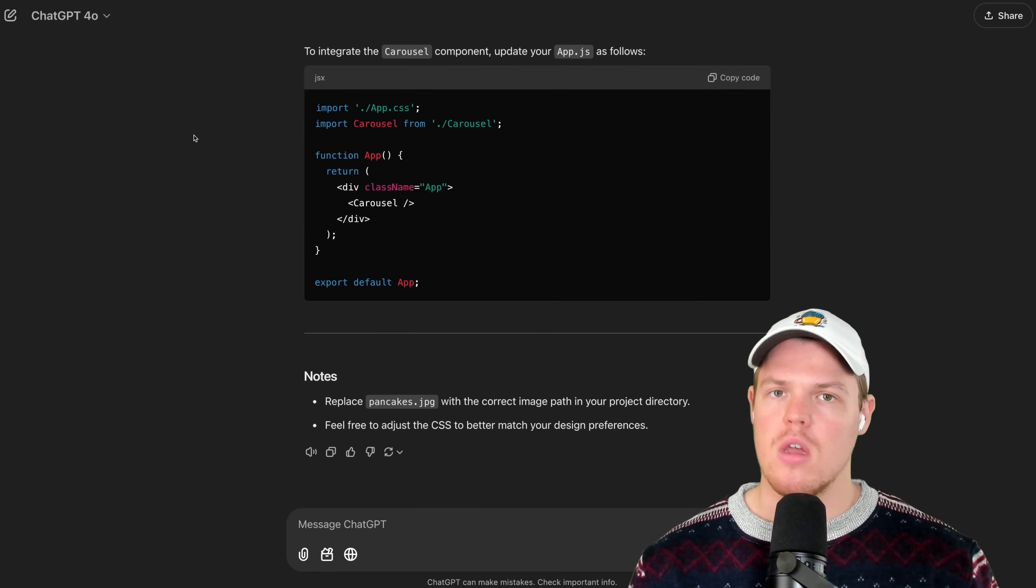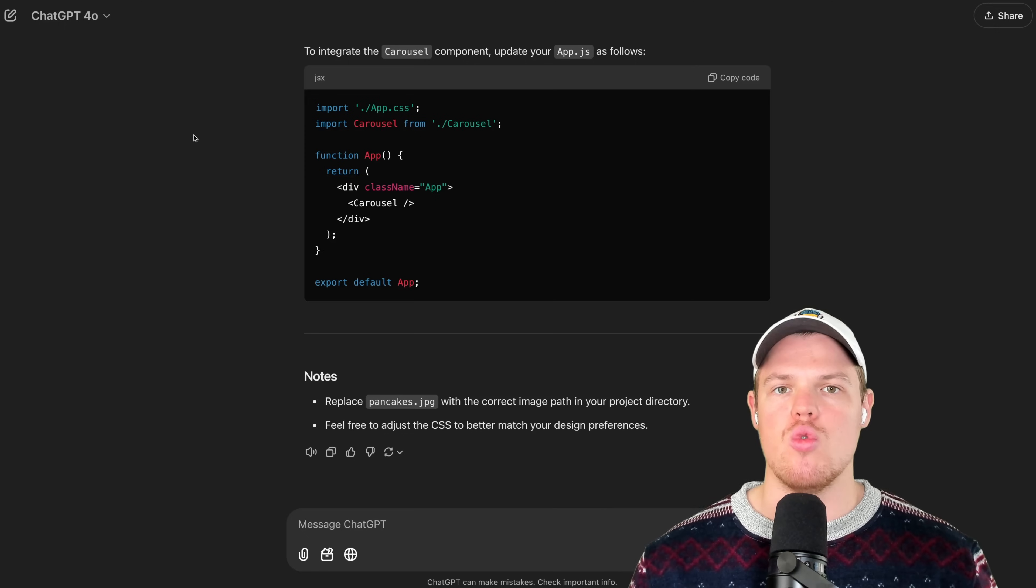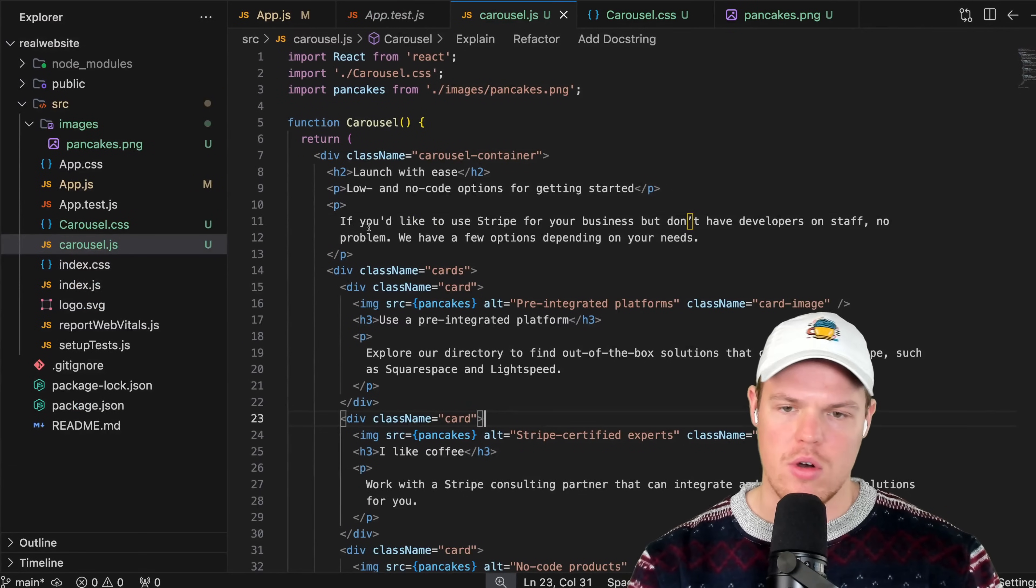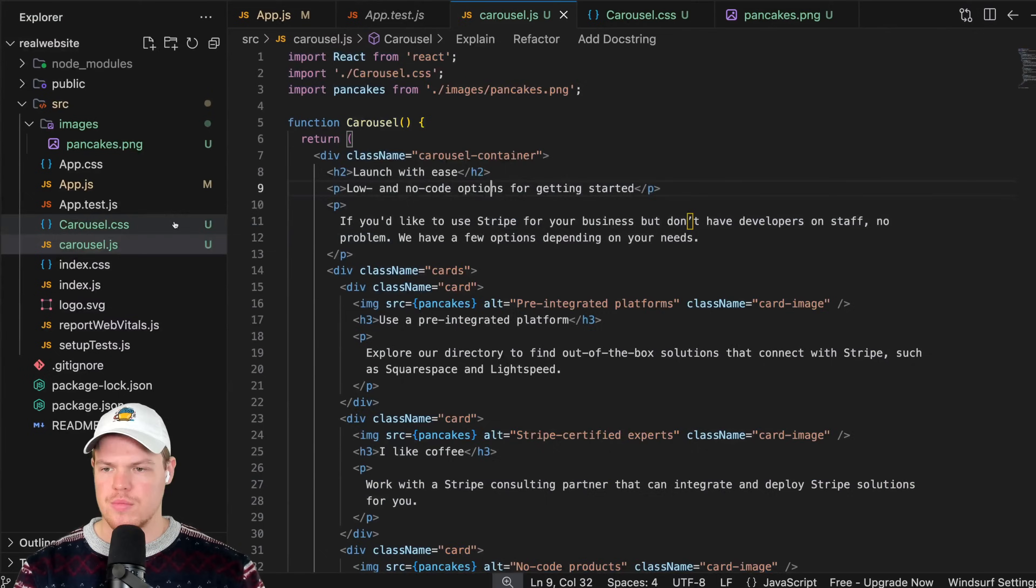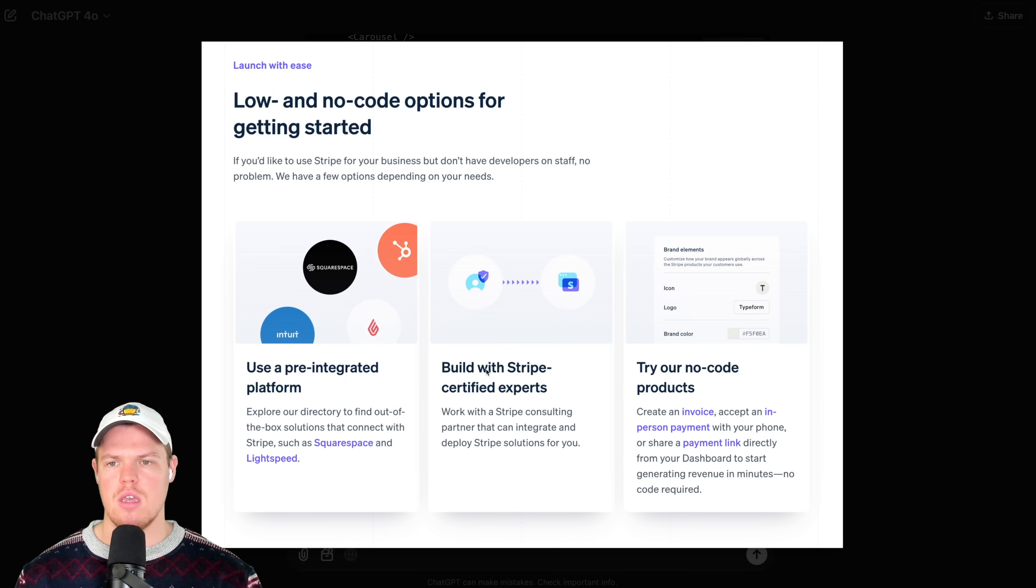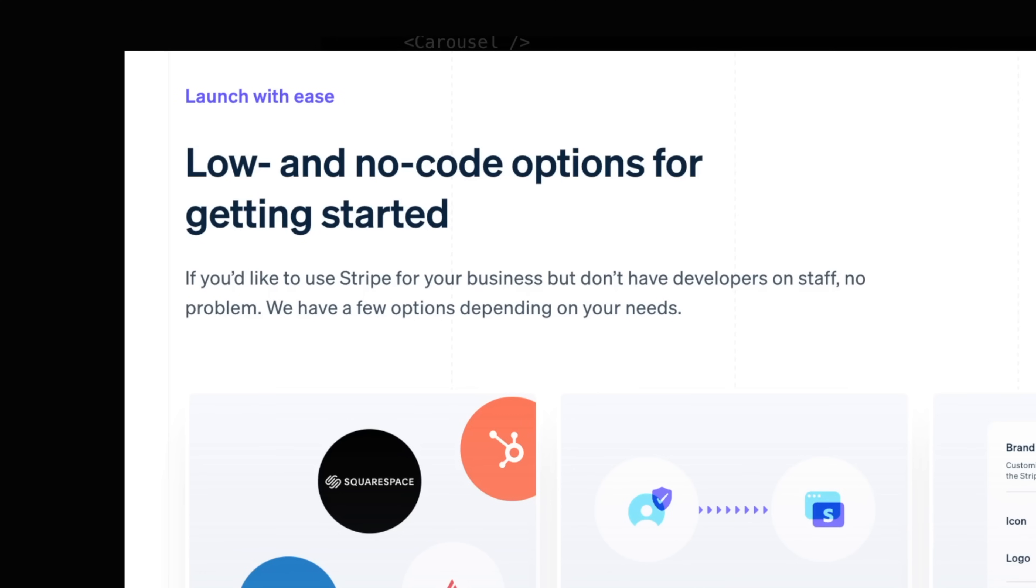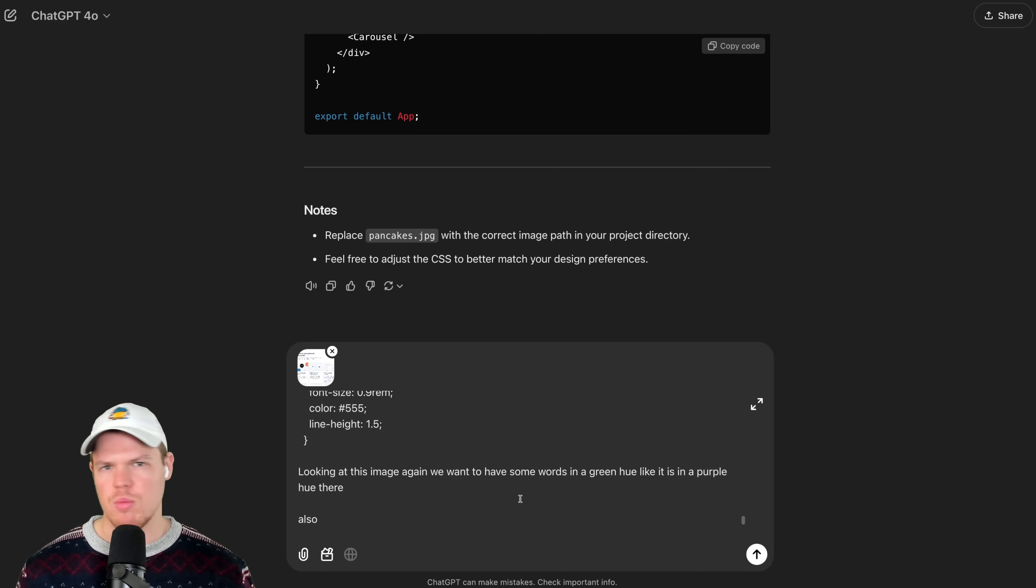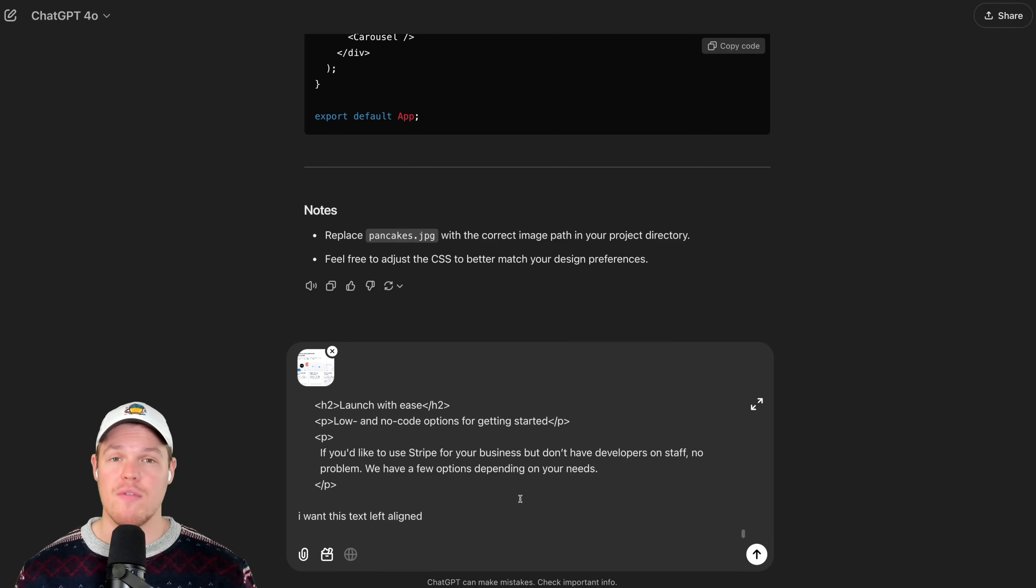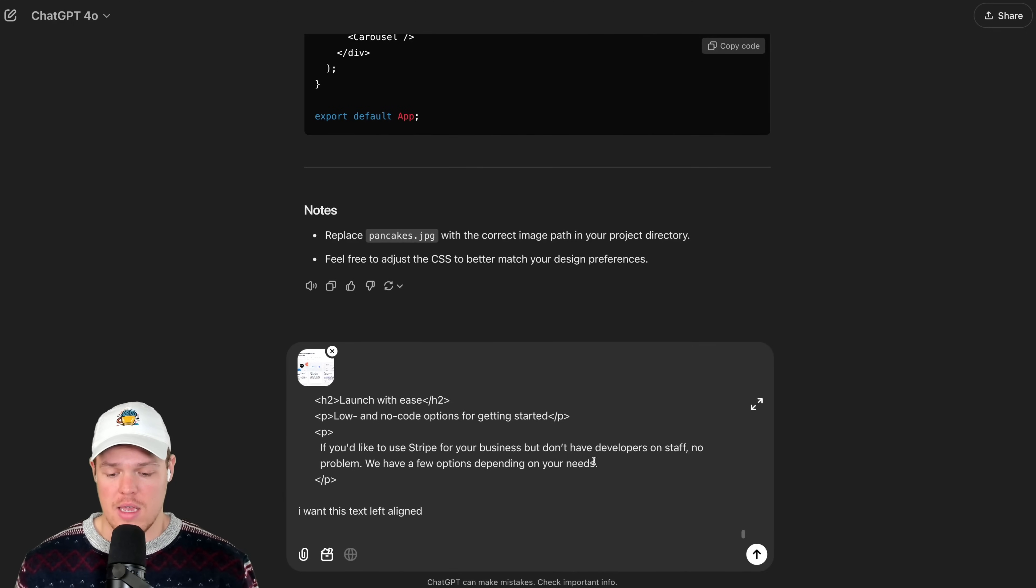From here, you have two major routes. The first route is that you provide the code that was just generated, you attach the exact same screenshot from Stripe's UI, and you identify a very specific part of that screenshot you want replicated. So first step here is we're going to copy all the code in our JS file for carousel, I'm going to paste all the JS, come over to the CSS, I'm going to paste all the CSS, I'm going to reattach the Stripe UI. And from this UI, there might be a couple of things that is missing from what we wanted. So the first one could be the idea of highlighting certain text in a certain color, what we see here of Stripe with this purple hue. The next one being the top code being left aligned. So let's do both. Looking at this image again, we want to make sure some words in a green hue, like it is in a purple hue there. Also for this part, I want this text to be left aligned. Hit enter.